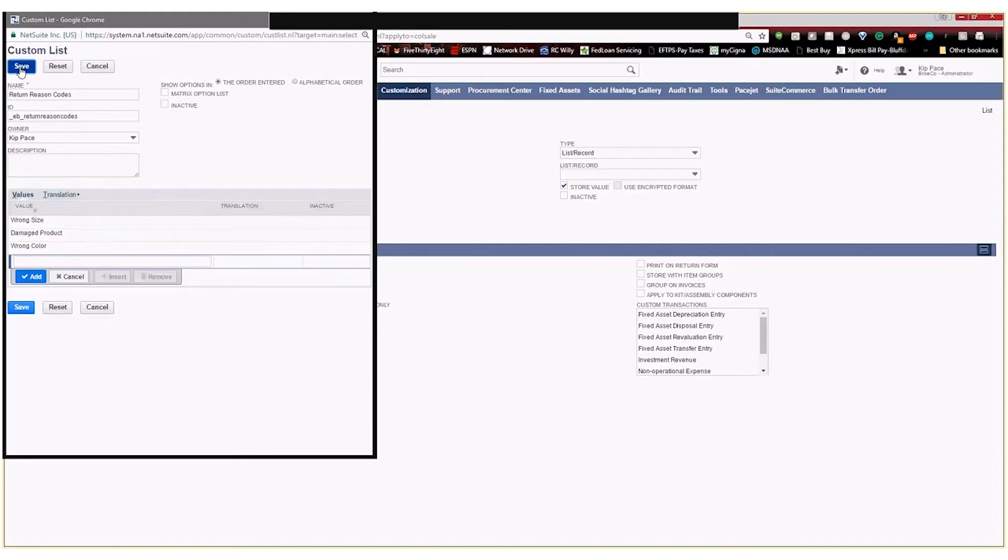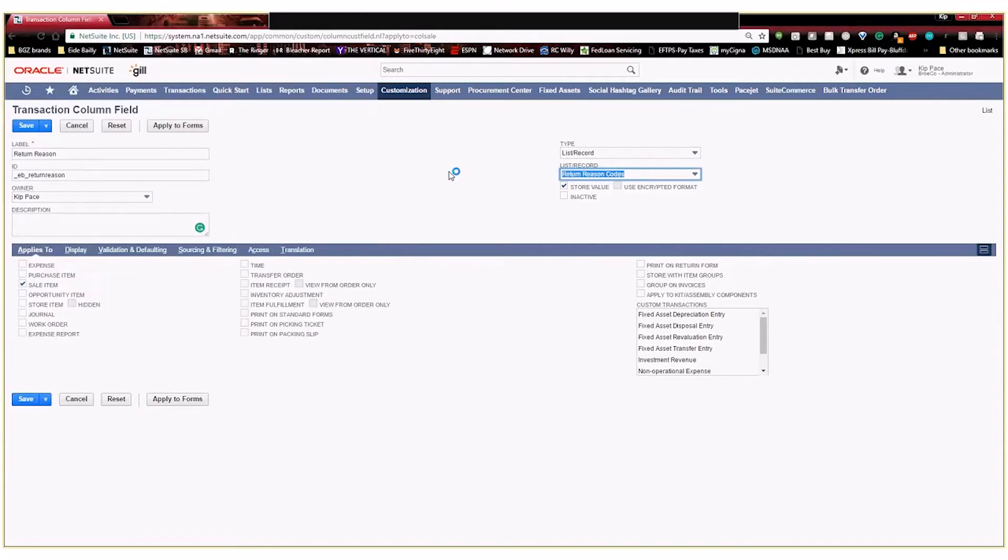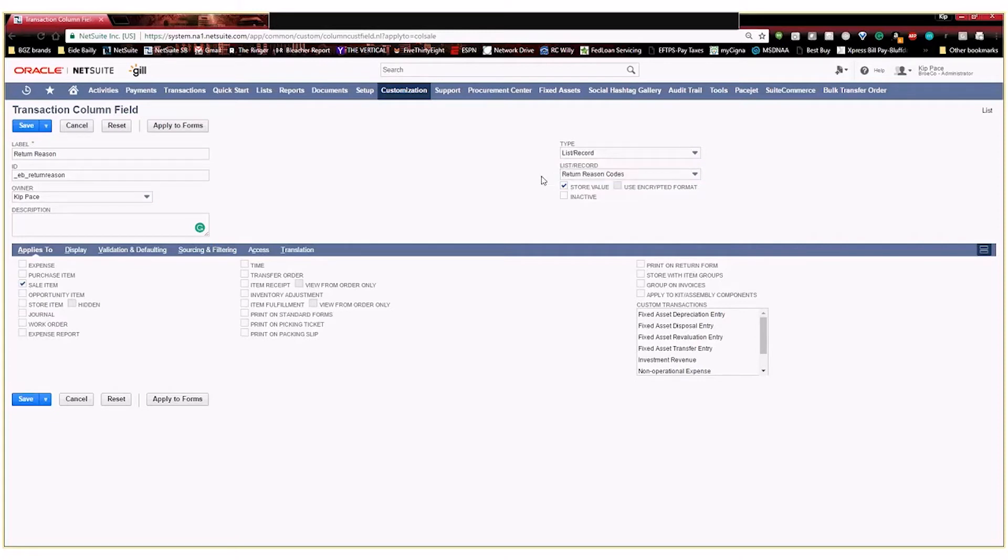So we'll go ahead and roll with those three. We're going to hit save. So as soon as I save that, you can see here my return reason codes show up as a new list that I can use to select within my transaction.